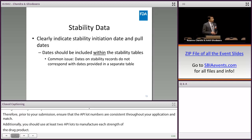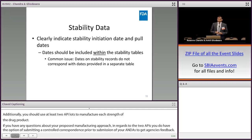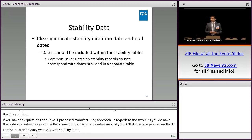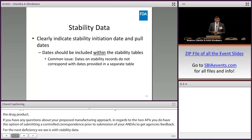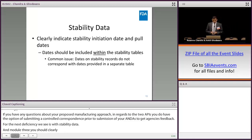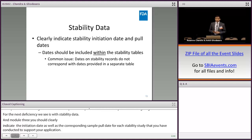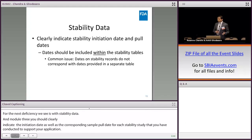The next deficiency related to the CMC section is with stability data. In module 3.2.P.8.3, you should clearly indicate the initiation date as well as the corresponding sample pull date for each stability study conducted to support your application. The initiation dates and pull dates should be reflected on the stability data sheets themselves. A common issue we see is that the dates on the stability data sheets do not match the dates provided in a separate table elsewhere in the application.